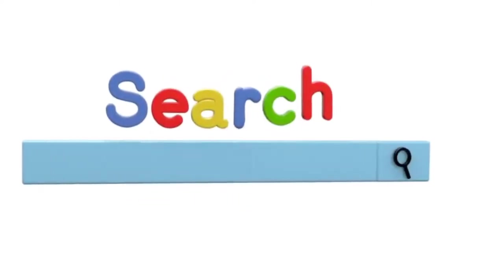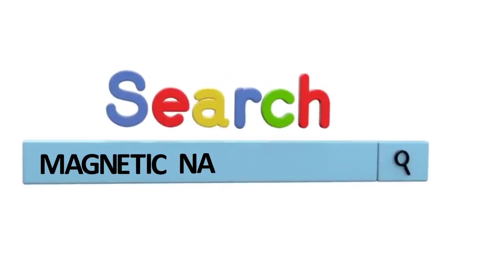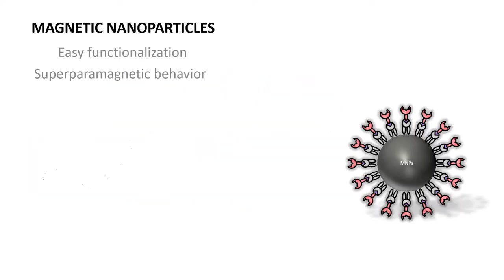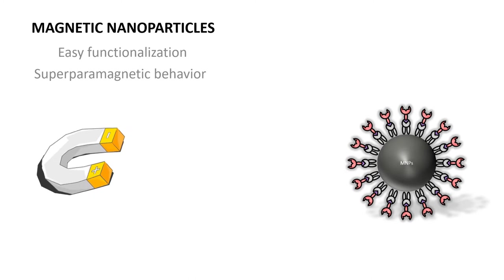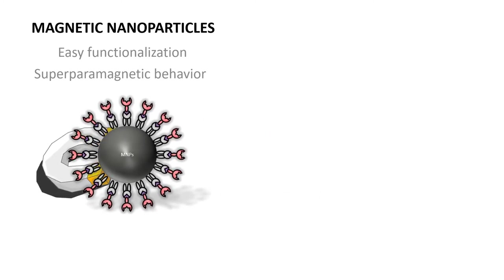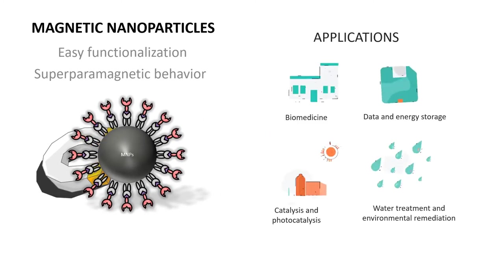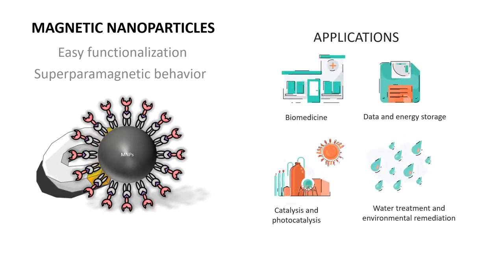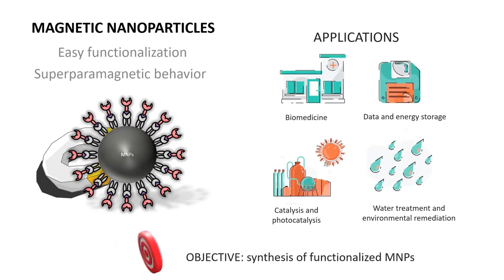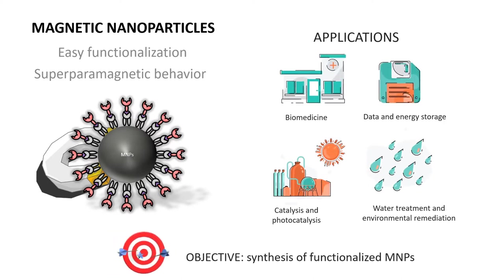Have you heard about magnetic nanoparticles? Thanks to their easy capacity to functionalize and their superparamagnetic behavior, they are considered of great interest in many different fields. The objective of our work is the synthesis of functionalized magnetic nanoparticles.